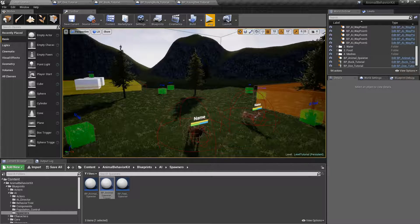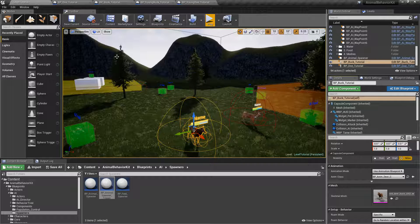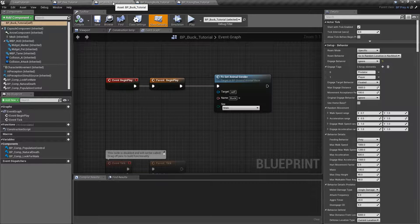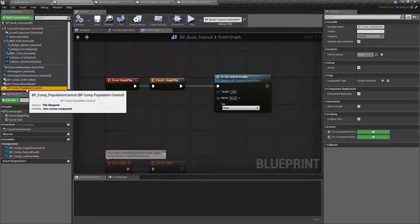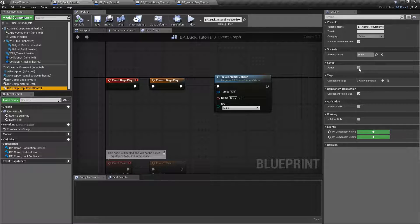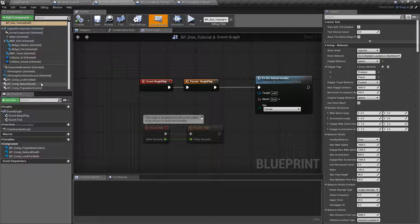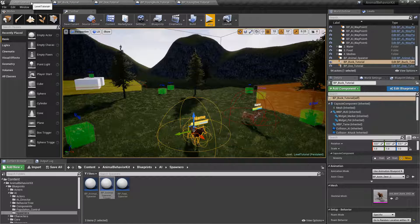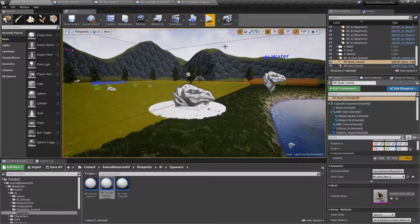Those errors are because these two animals have the population control component active. So let's click on the buck, go to the class BP_buck_tutorial, and you see the component Population Control. Let's go ahead and deactivate it — it says setup active, click to deactivate it. We're going to do the same thing for the doe: Population Control, we're going to simply deactivate it. Otherwise it throws that error because it's trying to look for a population control blueprint and it doesn't find one.